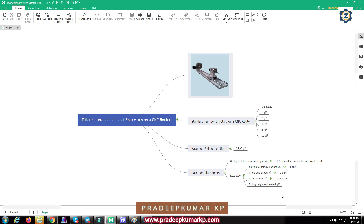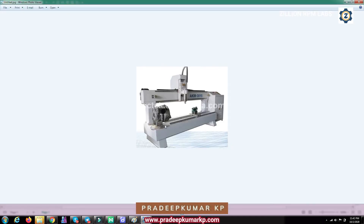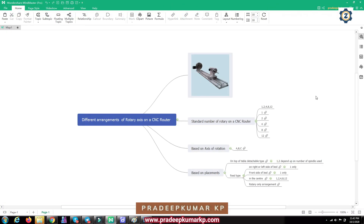There is one more type of arrangement where you are using only the rotary — no flat jobs can be done with such an arrangement. This kind of machine is used only for rotary work. The gantry is there but it can only be used for rotary. There are only two movements: one linear axis along the work axis and one rotary axis. So this is a purely rotary-only job machine.